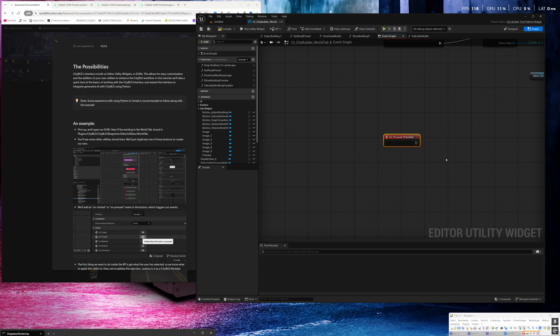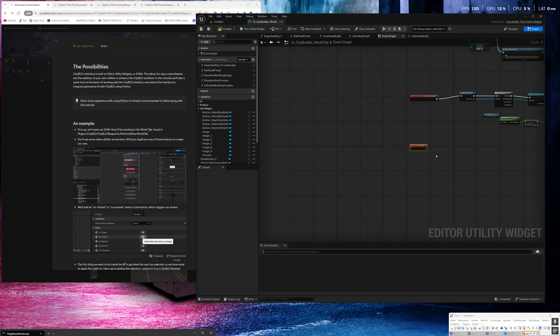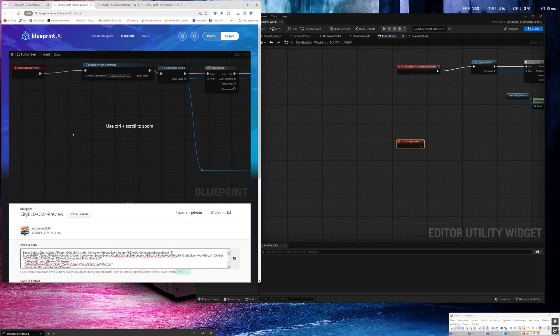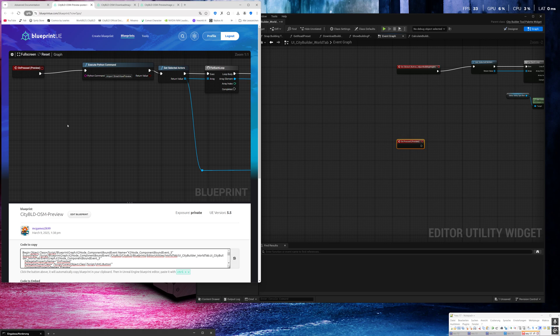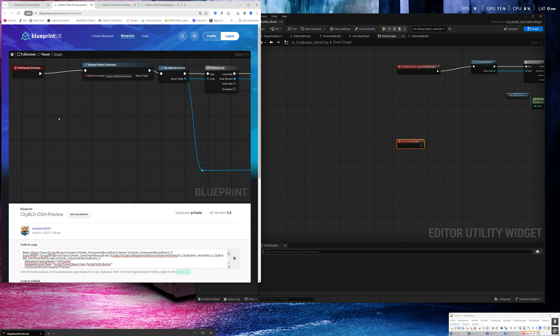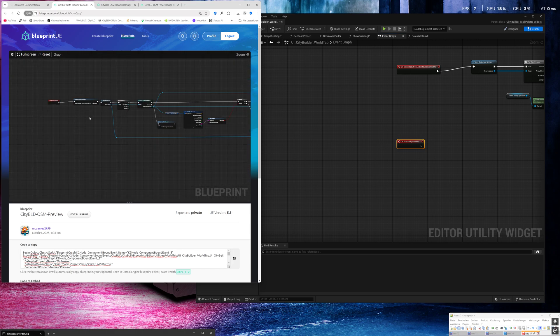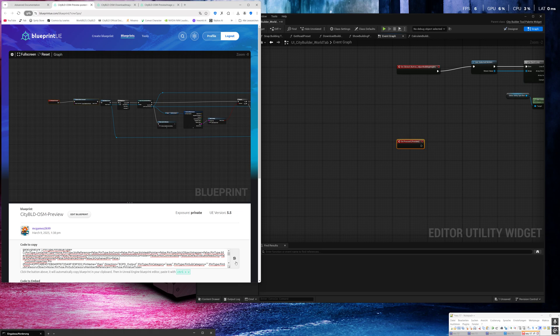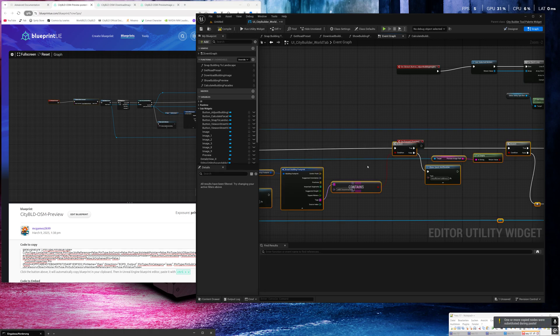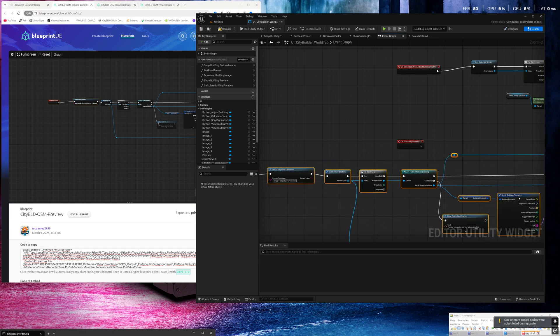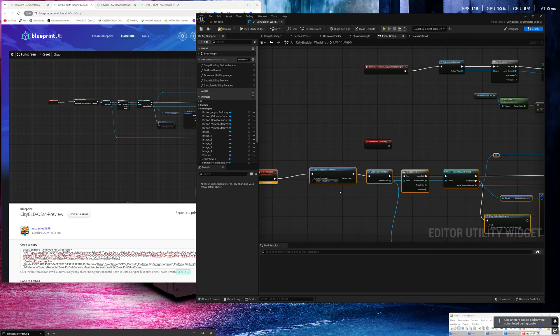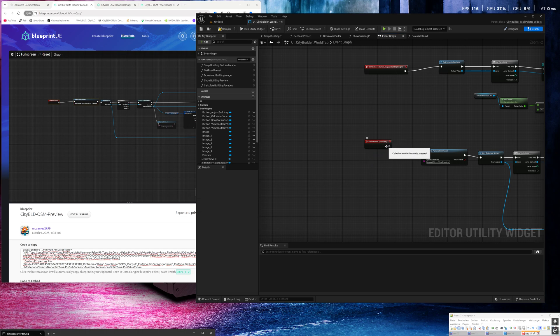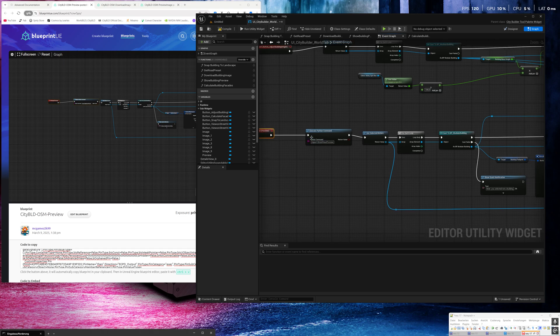And then remove this text. Okay, click on the button, go to events and click on pressed. Here we will place the code for the preview. I already did this and uploaded my versions to this blueprint UE page and I will share the links in my video description too.